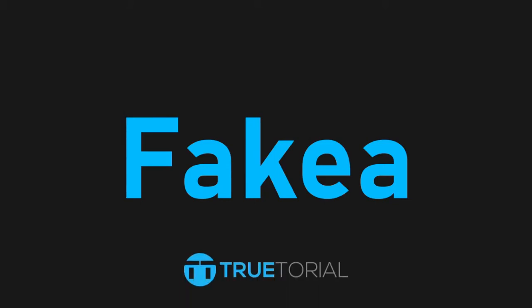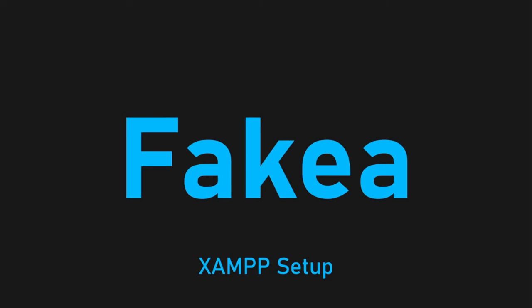Hi there, my name is Kaleem from Tutorial.com and in this video I'll be showing you how to set up XAMPP so that you can start working on the Fakea project.